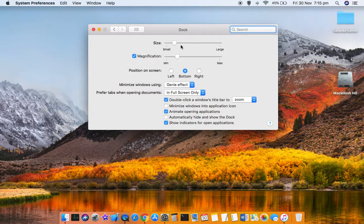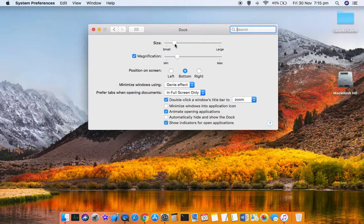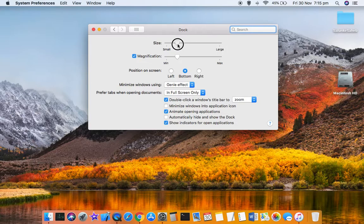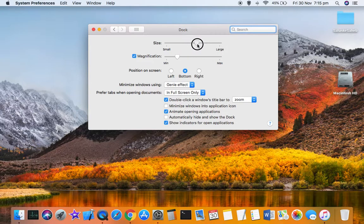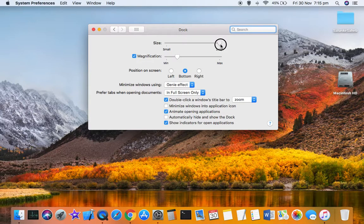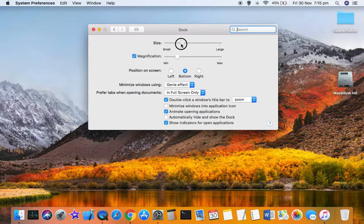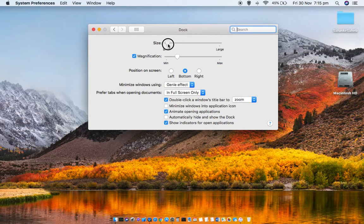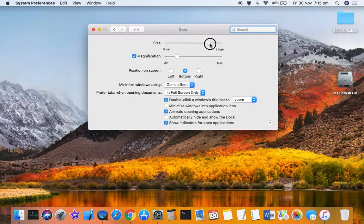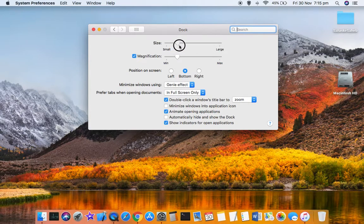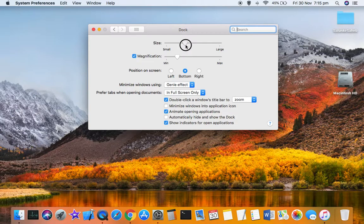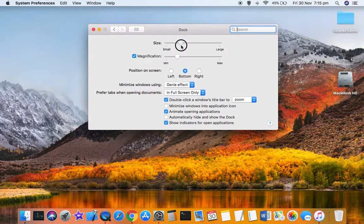The first setting is the size, and as you can see, as soon as I move this slider, it is adjusting the size of the dock icons.